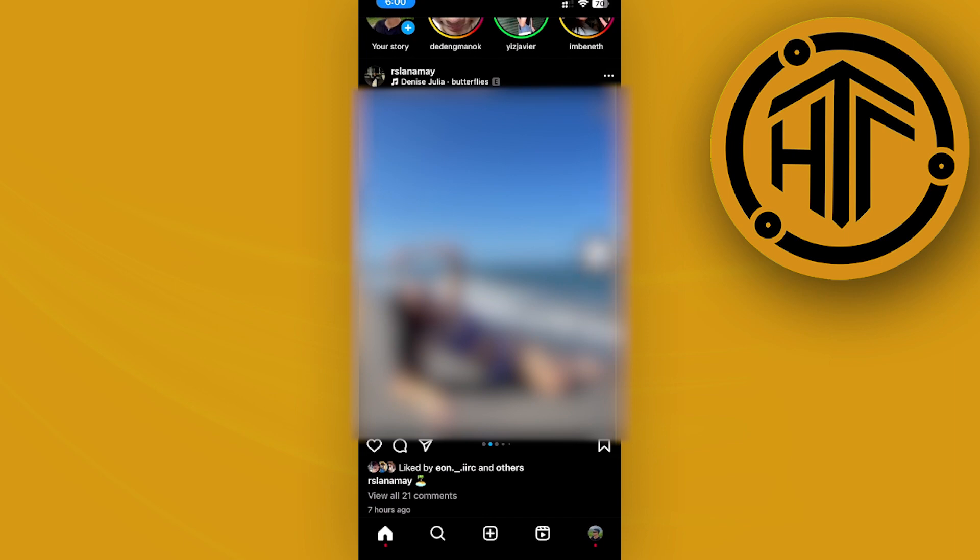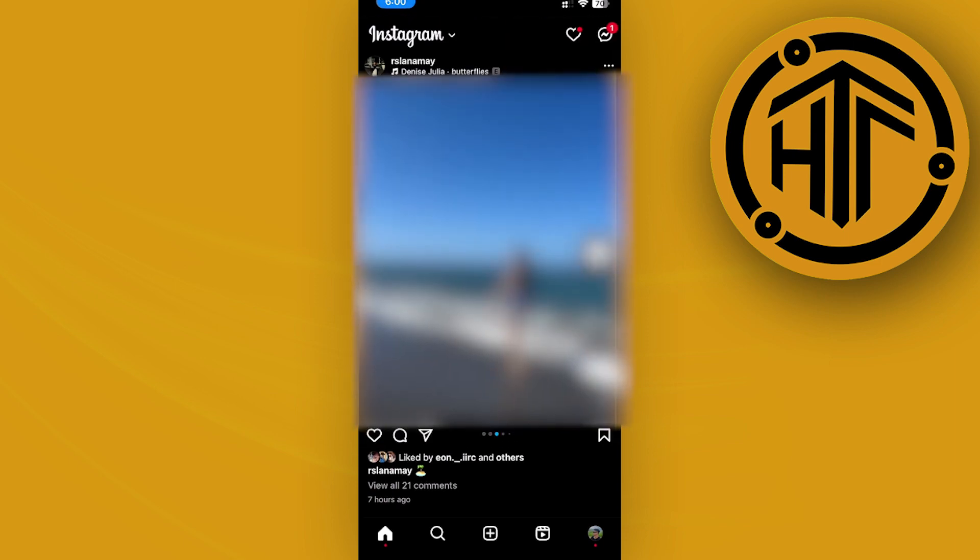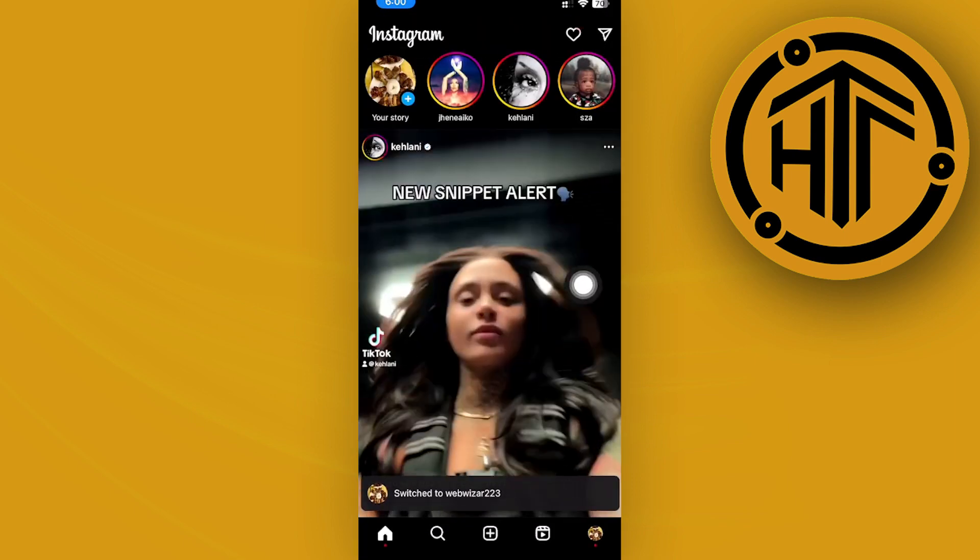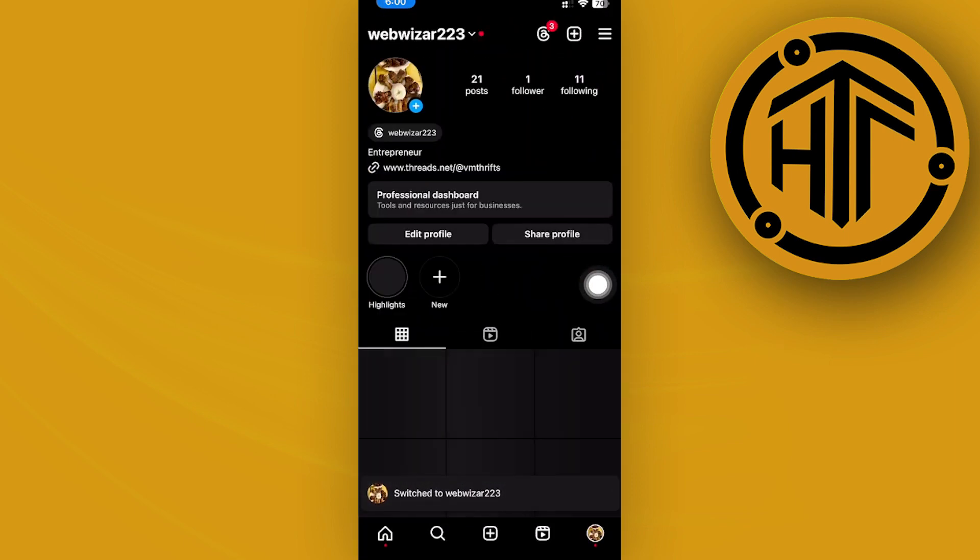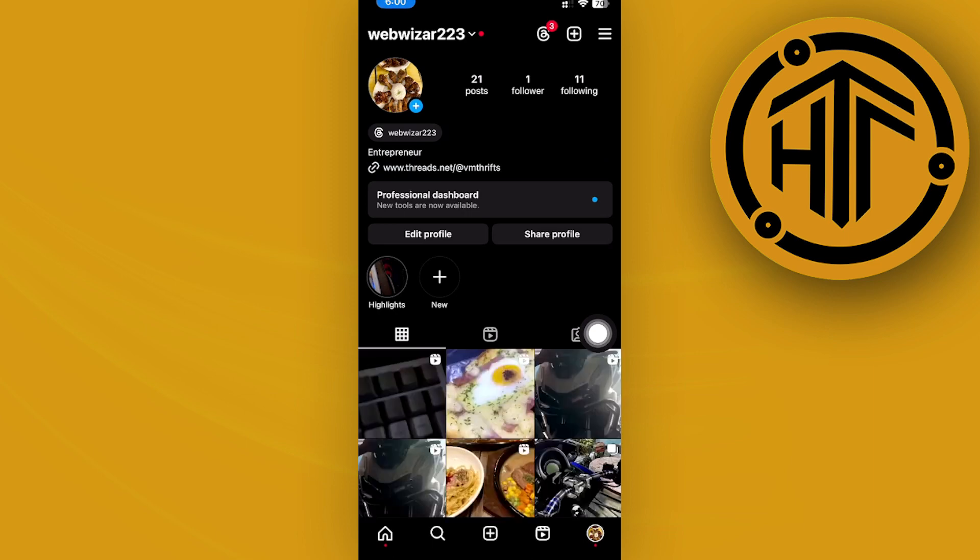This is going to be located on our Instagram profile. Make sure as well that you do have a professional account on your channel.